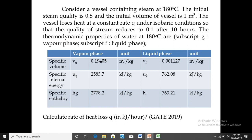Now let us look at the problem. Consider a vessel containing steam at 180 degree Celsius. The initial steam quality is 0.5 and the initial volume of the vessel is 1 meter cube. The vessel loses heat at a constant rate under isobaric condition so that the quality of steam reduces to 0.1 after 10 hours. The thermodynamic properties of water at 180 degree Celsius are given in the table. Calculate the rate of heat loss Q in kilojoules per hour.